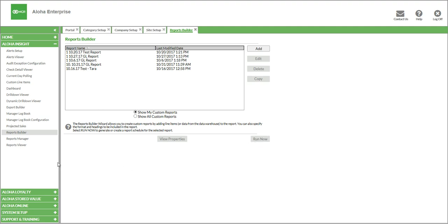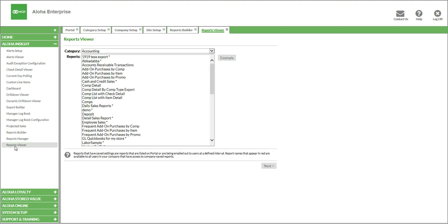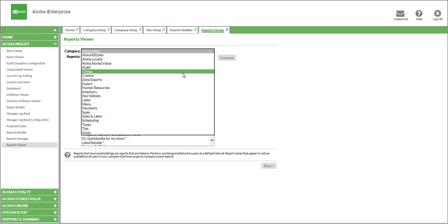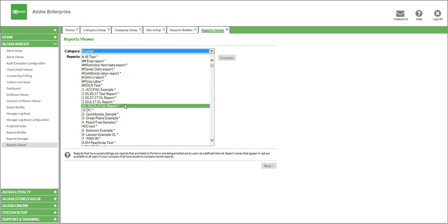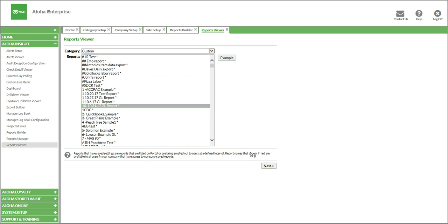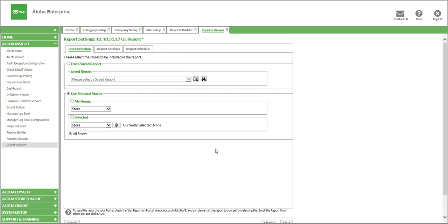To view the report, we go here to Aloha Insight Reports Viewer. For the first step in our Reports Viewer process, it asks what report category you want to run. If you remember, we saved this under Custom, and you can see all of the different reports that you've created. I'm going to choose the report that we just made and click Next. Now we have the report options. The options in here give us three different tabs to choose from: store selection, report settings, and report schedule. We're going to start with store selection.